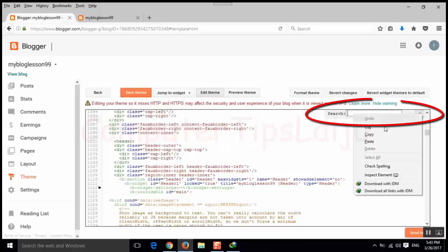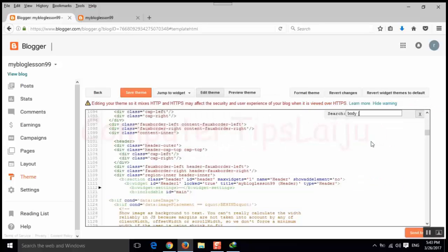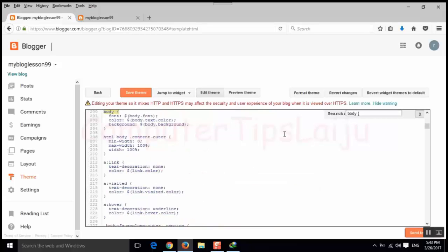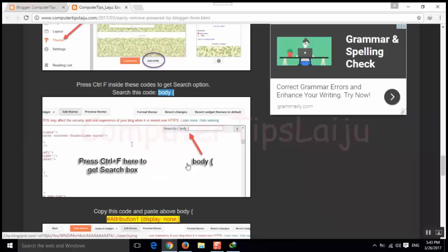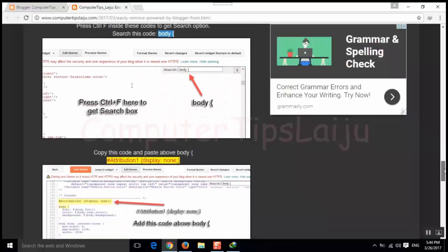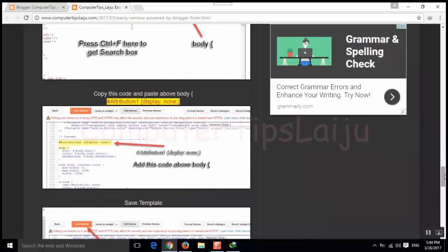Here we will paste the code that we copied, body and this bracket. And here is the code that we searched. So there is one another code to copy and paste above this body line.